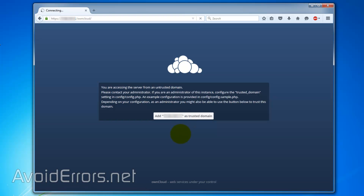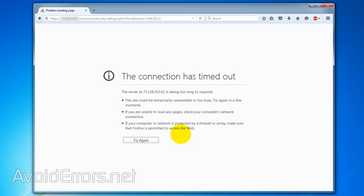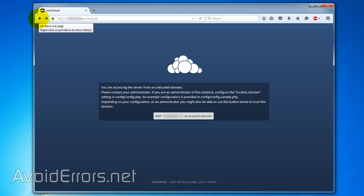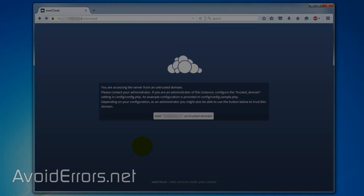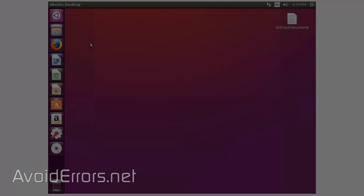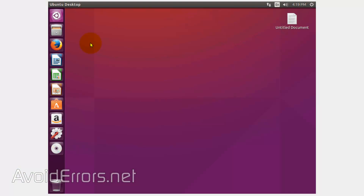I know for a fact that my external IP address changed, so I need to change that in the config.php as it says here. I'm hosting my own cloud on an Ubuntu machine.